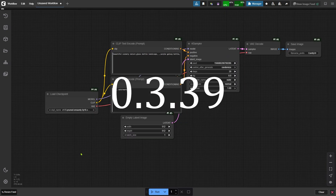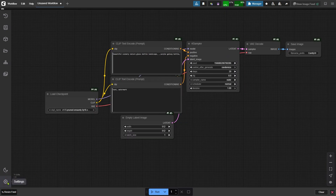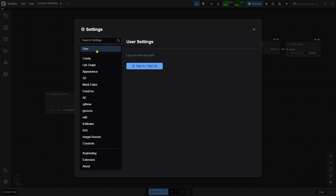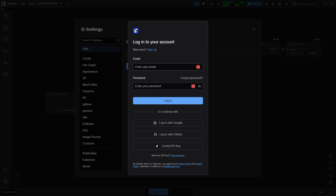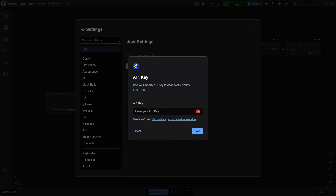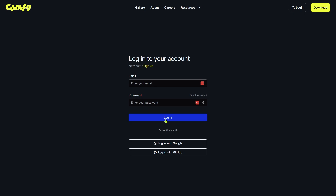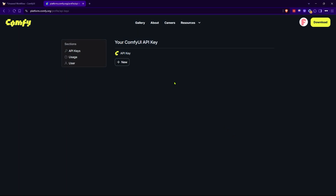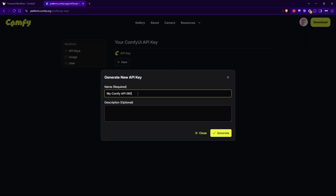Once you're back in ComfyUI, go ahead and click Settings, then click Users, and then hit the Sign Up button. If this is your first time using an API service in ComfyUI, I suggest logging in with an API key. You'll need to put in your API key here. If you don't have one, just click 'Get one here.' That takes you to the official ComfyUI website, where you can log in with your Google account or make a new account with your email.